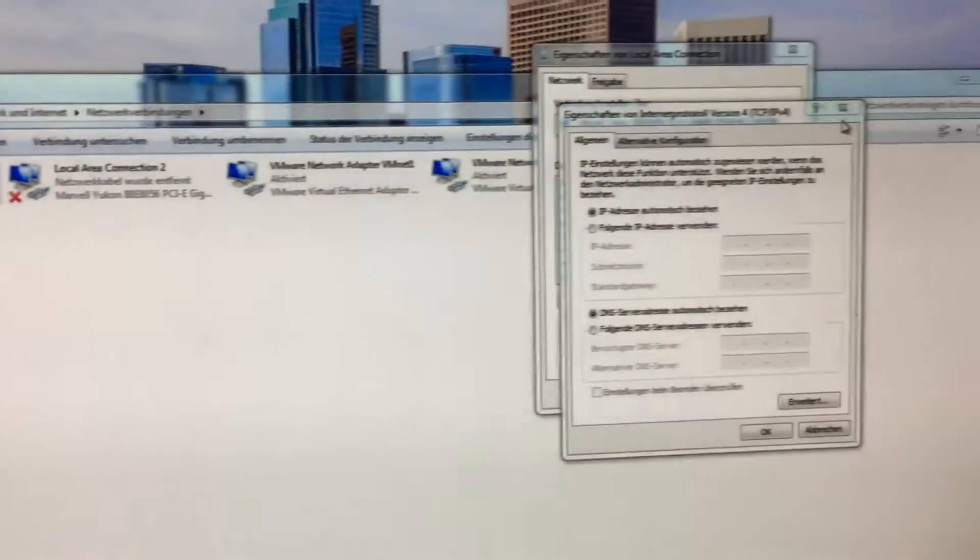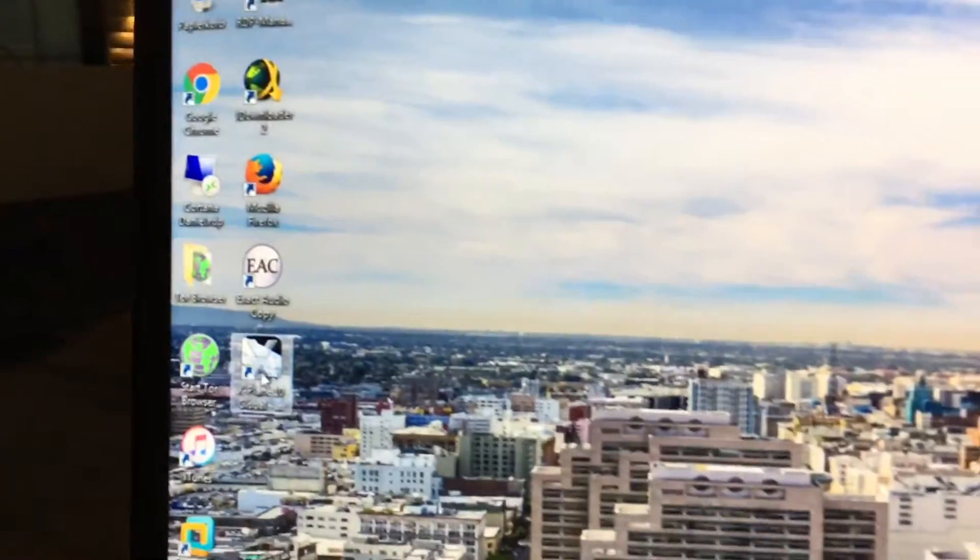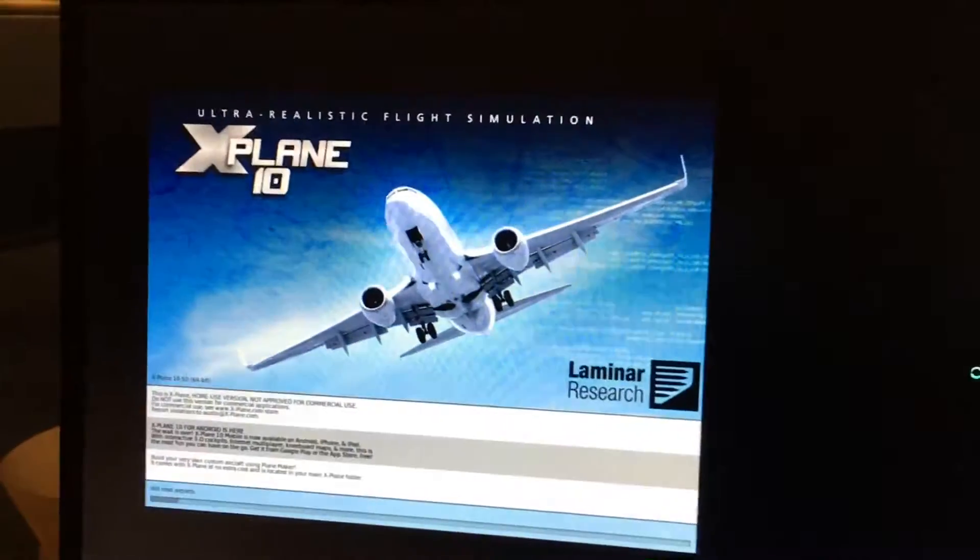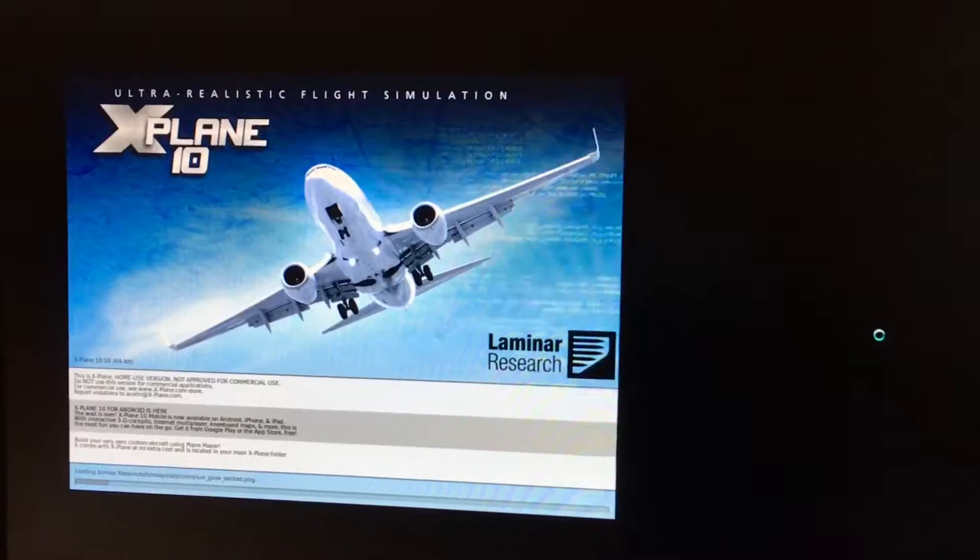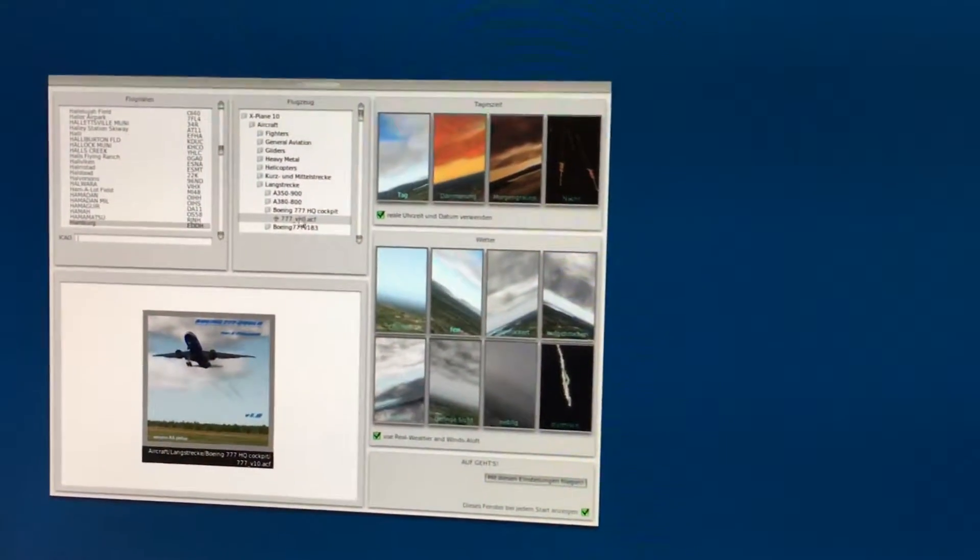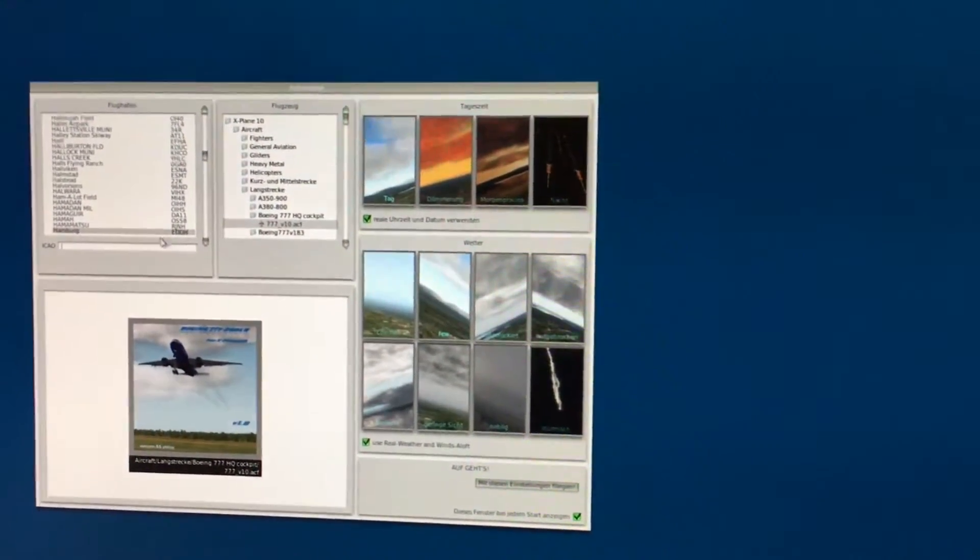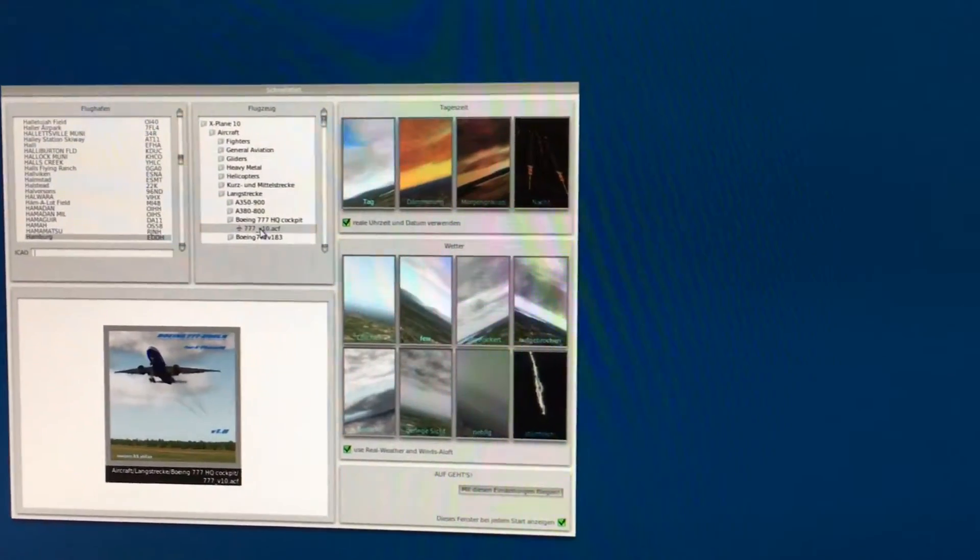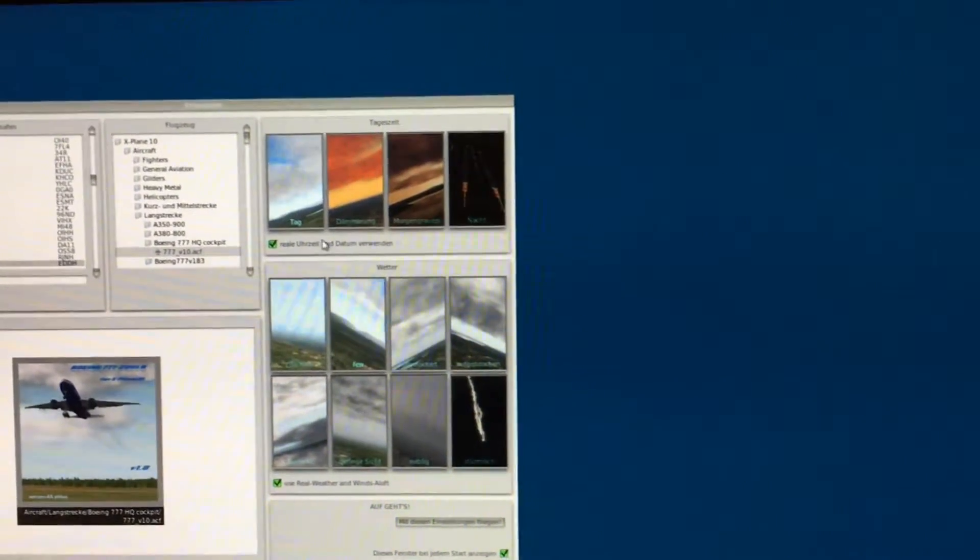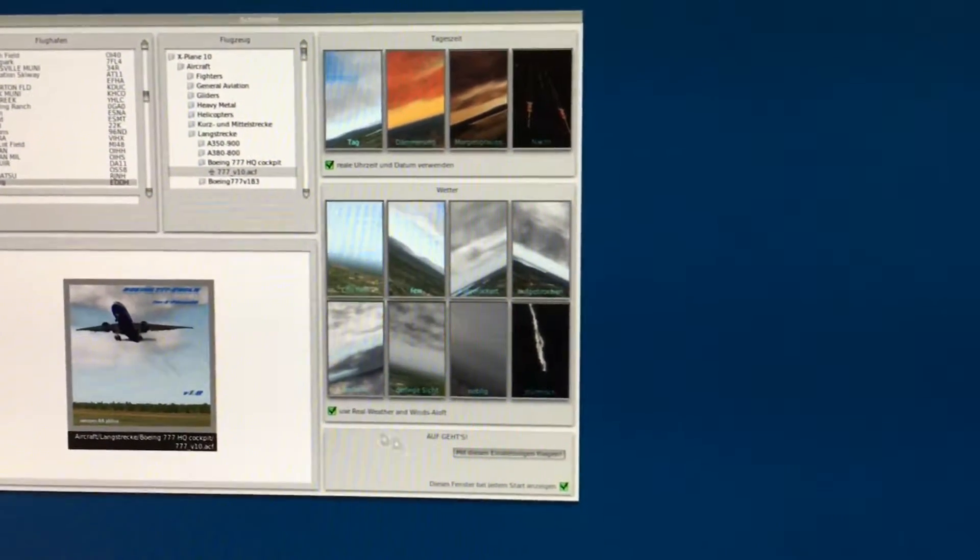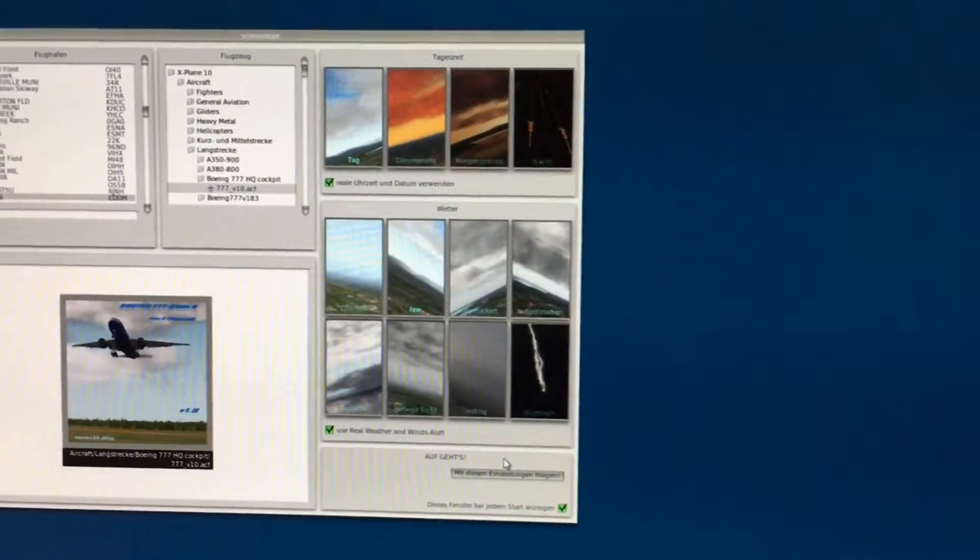So now we can close this and if you have opened it here, you can close this. We have all the information we need. We will start X-Plane. We will wait a moment. The computer is loading large scenery files. And I will start in Hamburg, Echo Delta Delta Hotel with a Boeing 777 with a high-quality cockpit. We will use real weather and real day time.